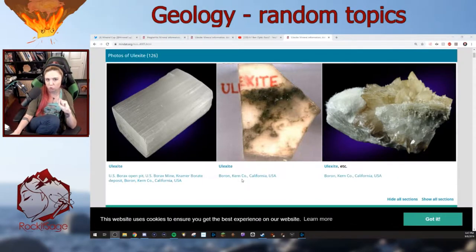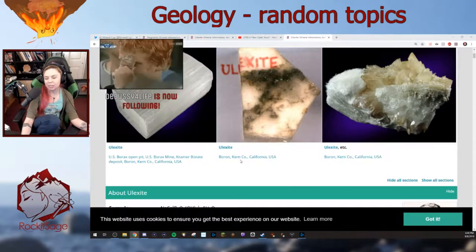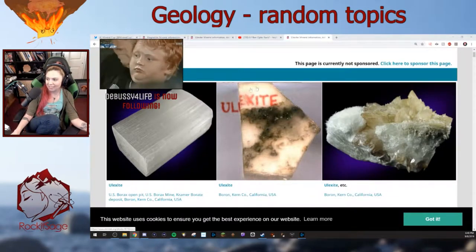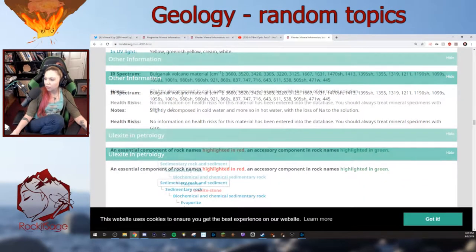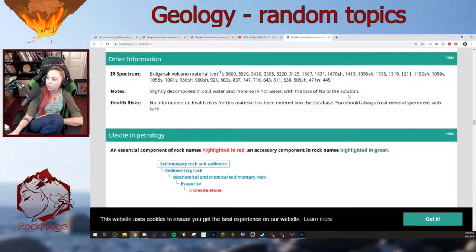The evaporite deposits of ulexite specifically occur in saline lakes. It is TV rock — it transmits images, which we can see here. It does fluoresce, which is cool. It's slightly decomposed in cold water and much more in hot water, with loss of sodium to the solution.